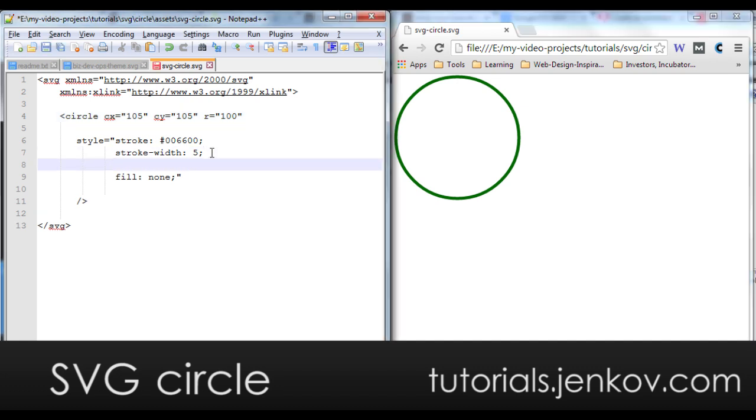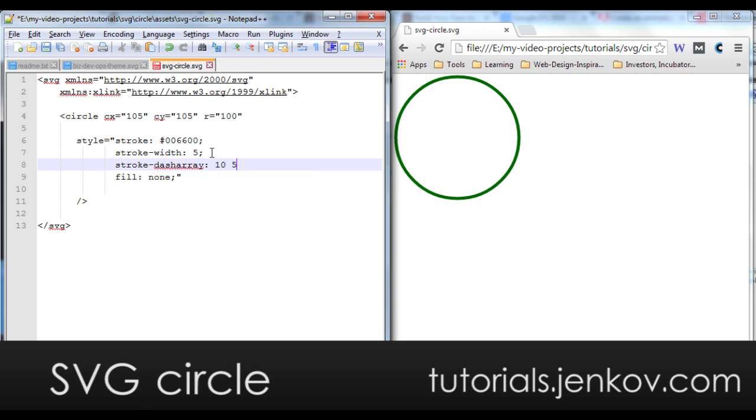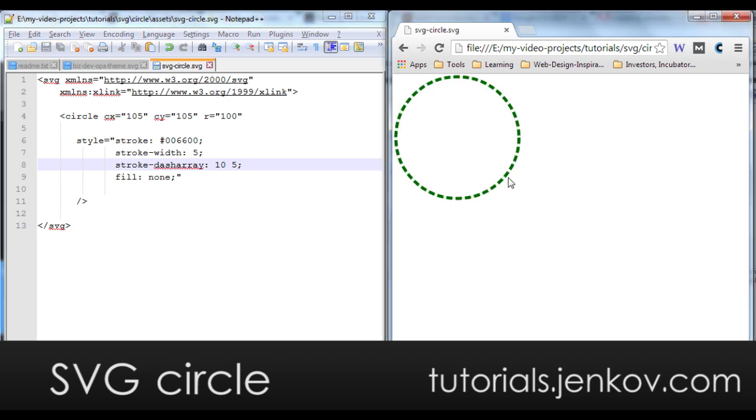I can also change how the stroke is drawn. I can draw it using a dashed line. I can do that using the stroke dash array style property. It takes two numbers: the first is the width of the stroke and then the next number is the width of the space between the strokes. I can save that and then we can see how that looks.